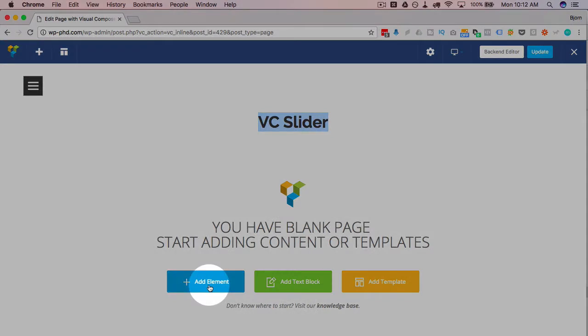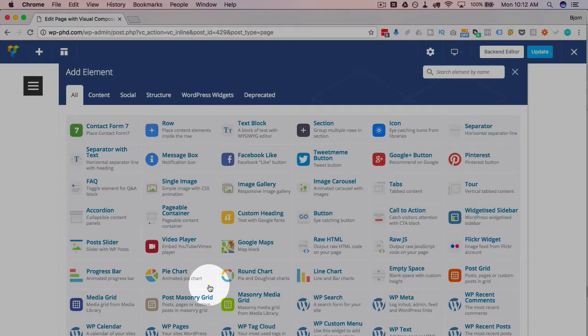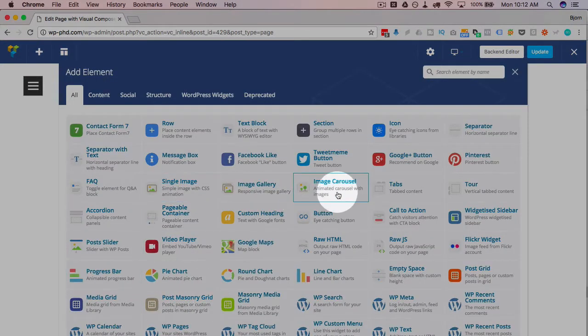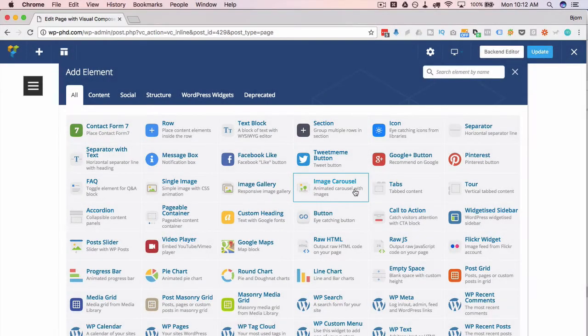I'm going to click on add element here and I'm going to find the image slider, which is under image. Image carousel is what they call it in Visual Composer. It does function a little bit differently than a slider and I'll show you what that means in just a second. We're going to click on image carousel.